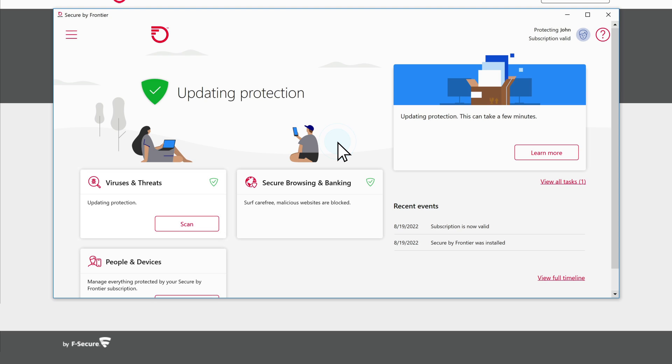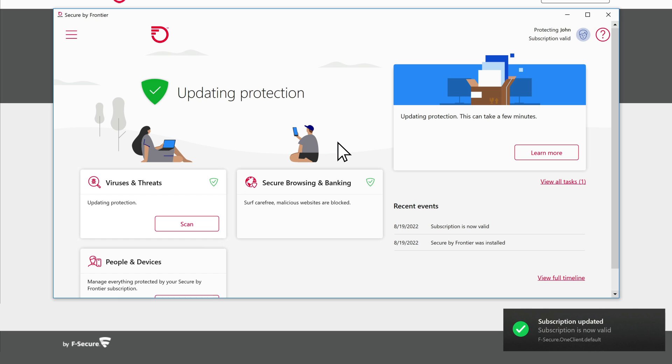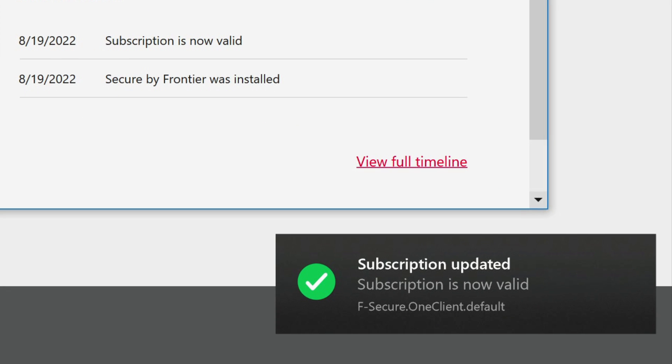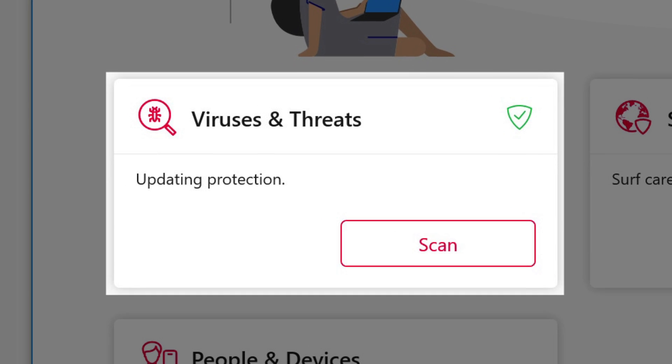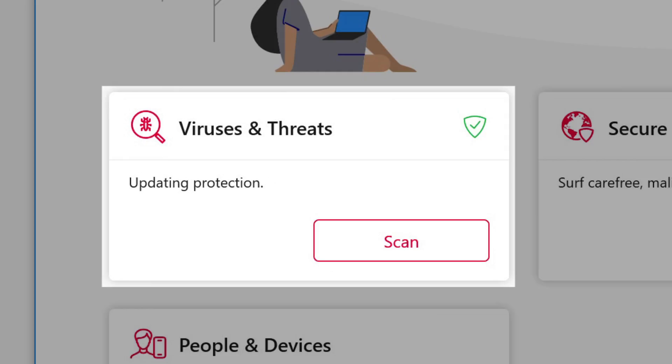The Security Dashboard will open and automatically update. Virus and Threats scans your computer.